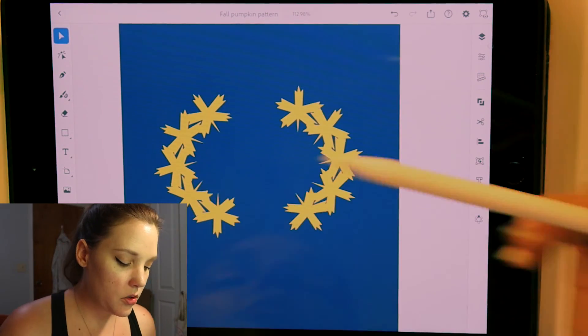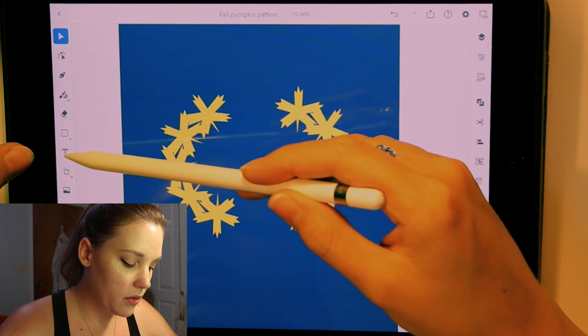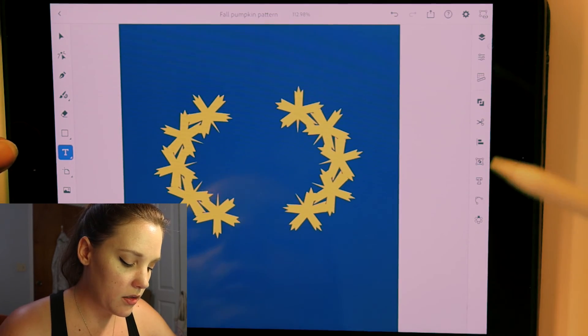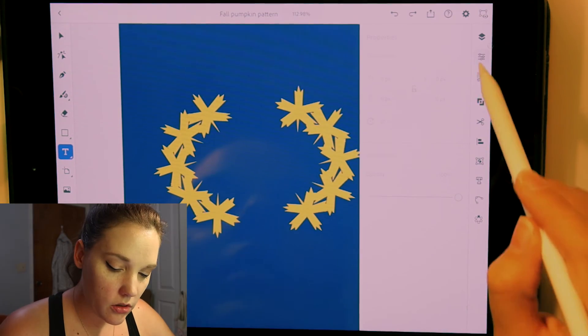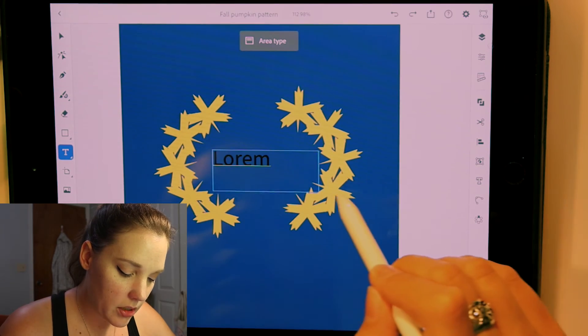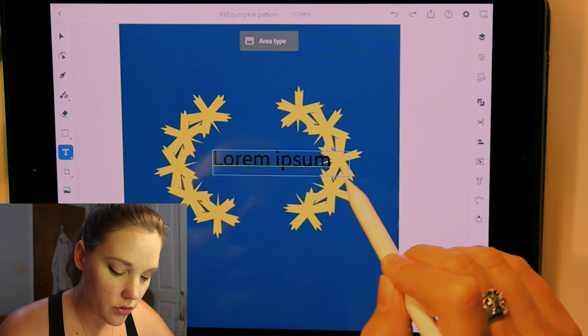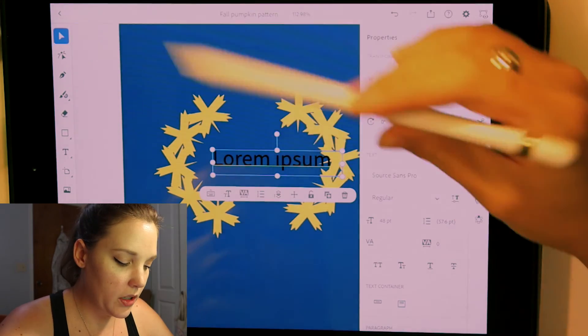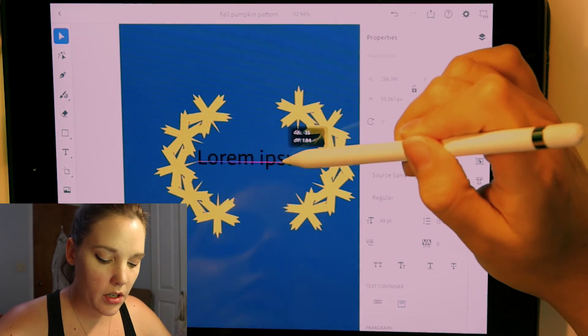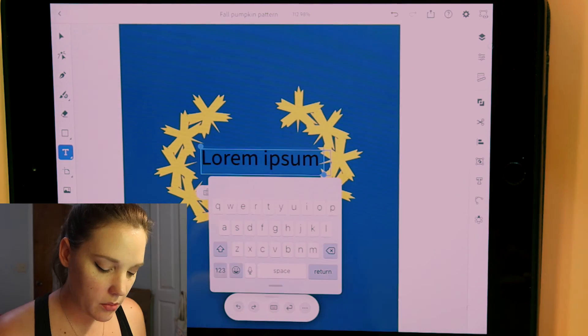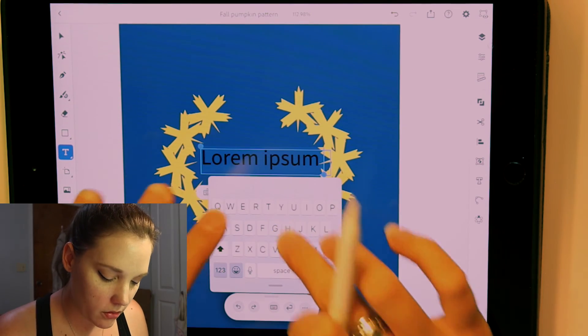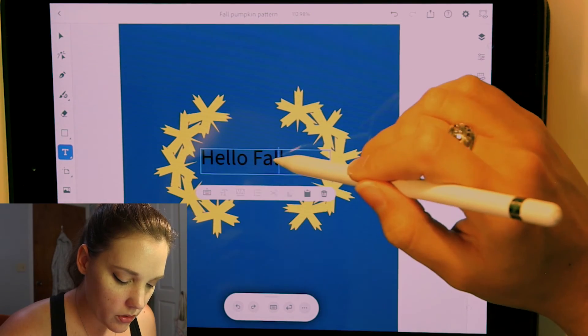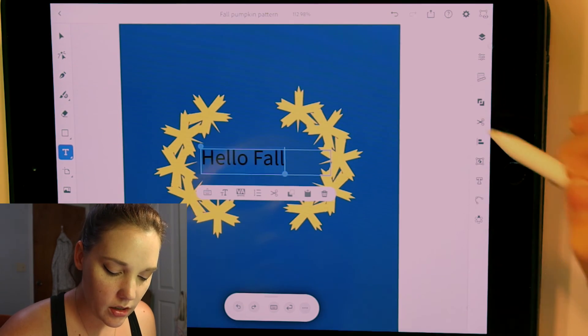And now we're going to put in some text. Your text tool or your type tool is over here in the left toolbar right here signified by the T. So you can just click anywhere. I typically like to click and drag and it comes up with your very typical lorem ipsum text. Double tap. And I'm just going to type in hello fall. Why not? In order to let's double tap in there.